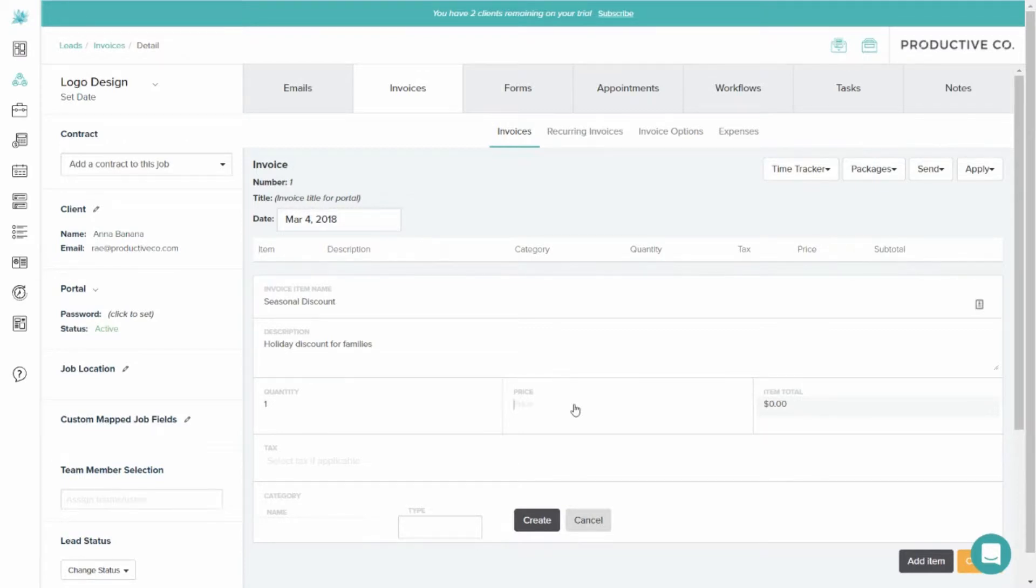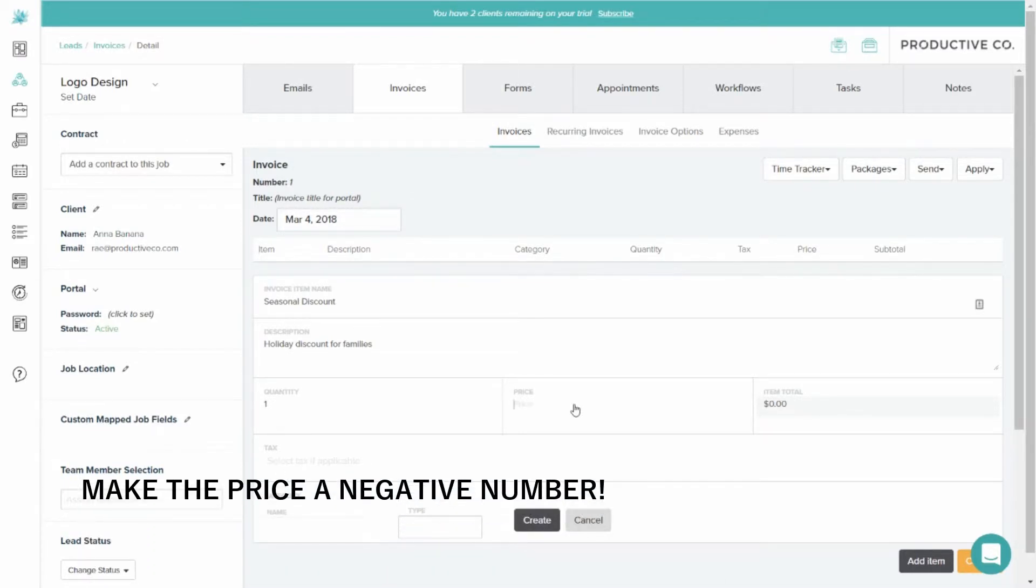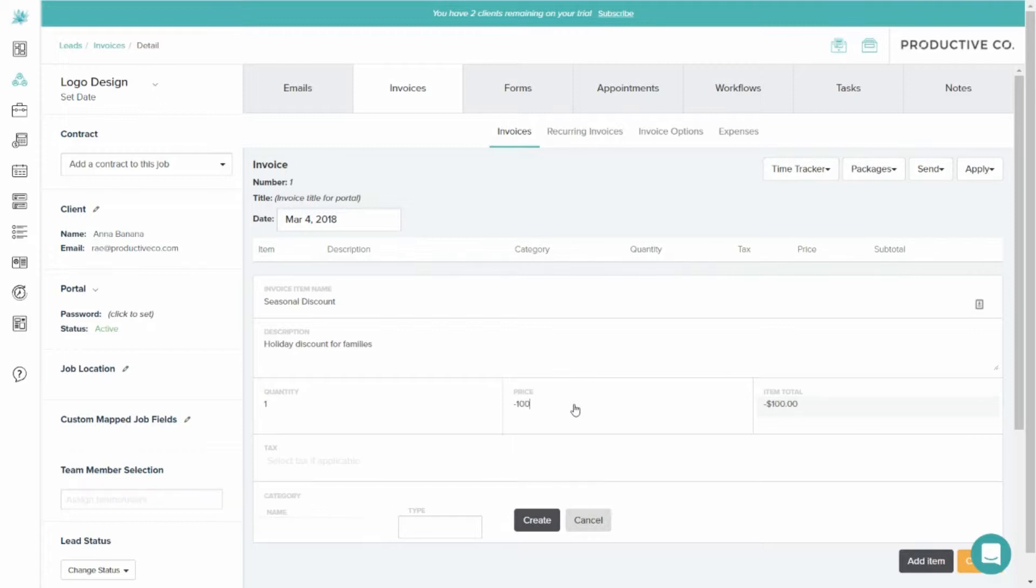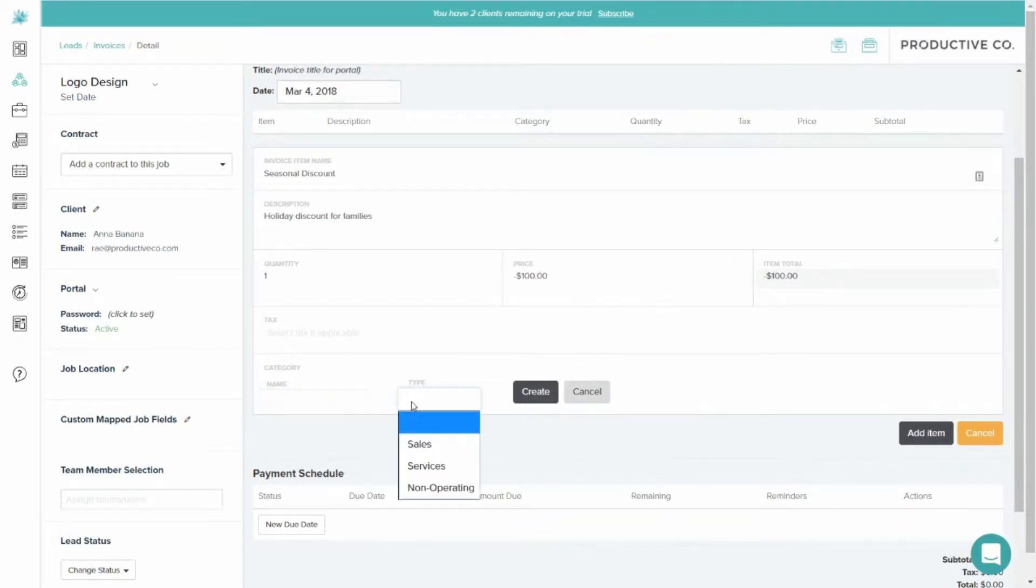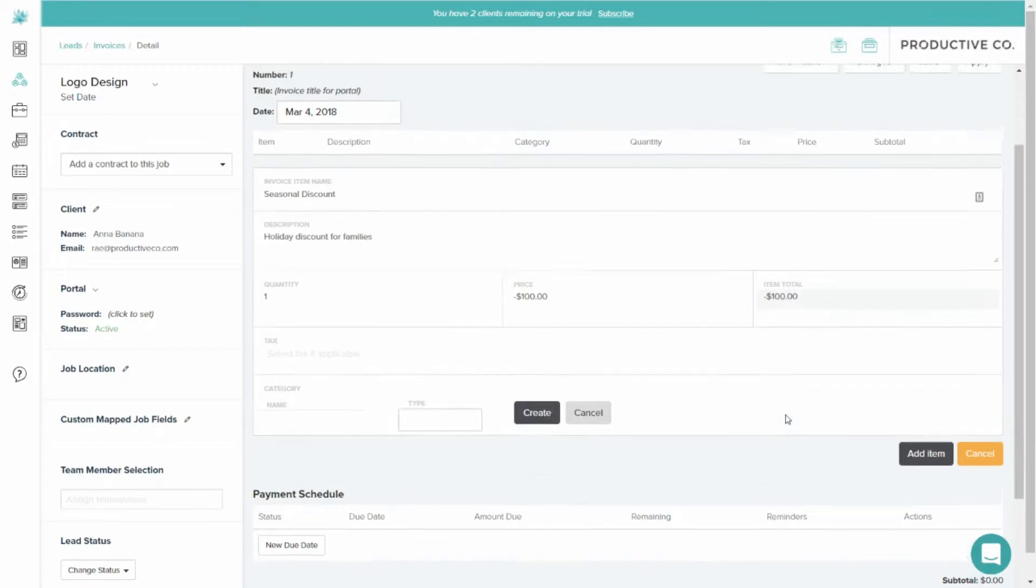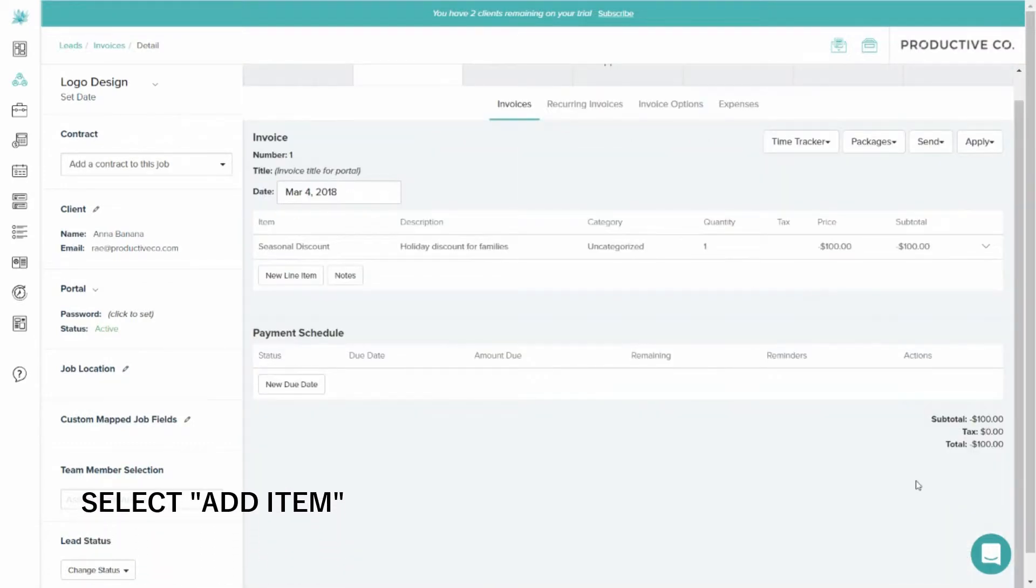And then you'll create a negative price for the amount you want to discount. So I'm going to do a negative 100. And for bookkeeping purposes, if you need to categorize your discounts, you can do that here. Then you'll hit Add Item.